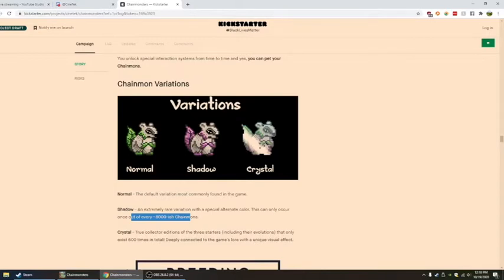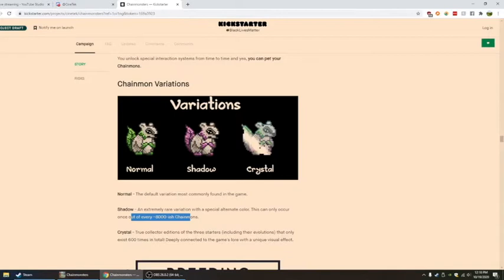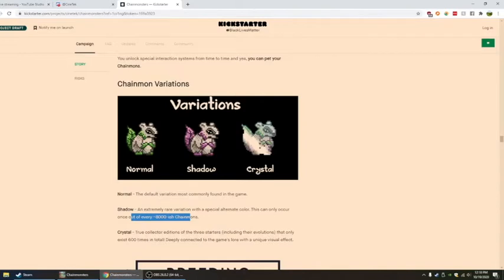Wait, what? So there will only ever be 600. Oh, this could be crazy. Because that includes their evolutions, I'm guessing. Obviously not 600 of each. So including, I'm guessing it's like 600 of that line, and the whole set would include its evolution.